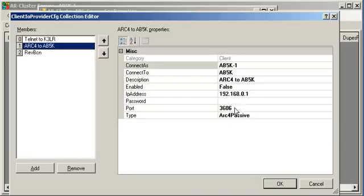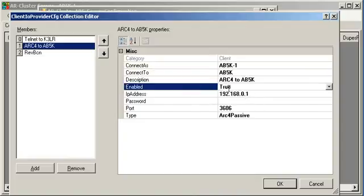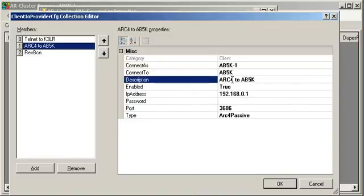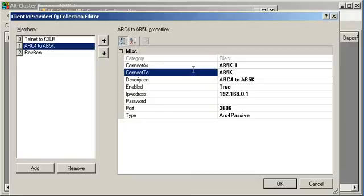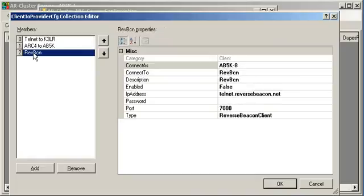So, our type here is ARC4 passive. We use the ARCluster 4 passive port, 3606. This is another machine running here in the shack, 192.168.0.1. We're going to enable that guy. Set a description again. We're connecting to AB5K and we're connecting as AB5K-1.